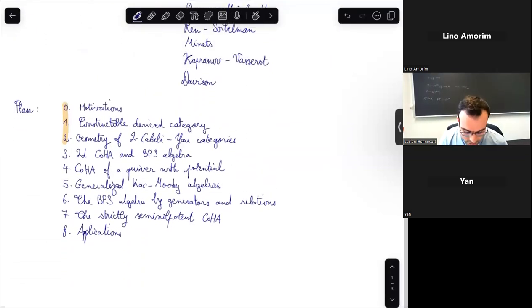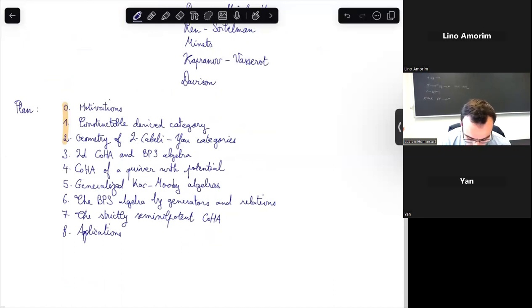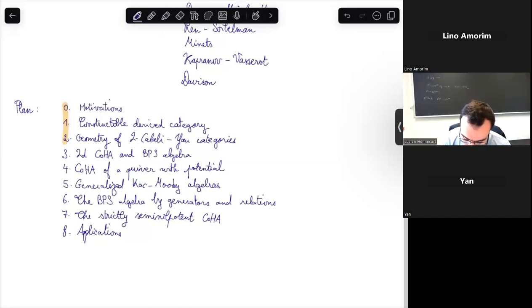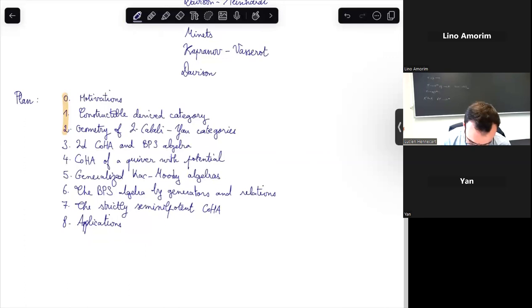I've written a rough plan for my lecture series. First I will start with some motivations for the definition and study of cohomological Hall algebras. Then I will explain some technical background: the constructible derived category and some monoidal structures crucial for understanding shiftified versions of cohomological algebra. The last part for today will be the geometry of two-dimensional Calabi-Yau categories.